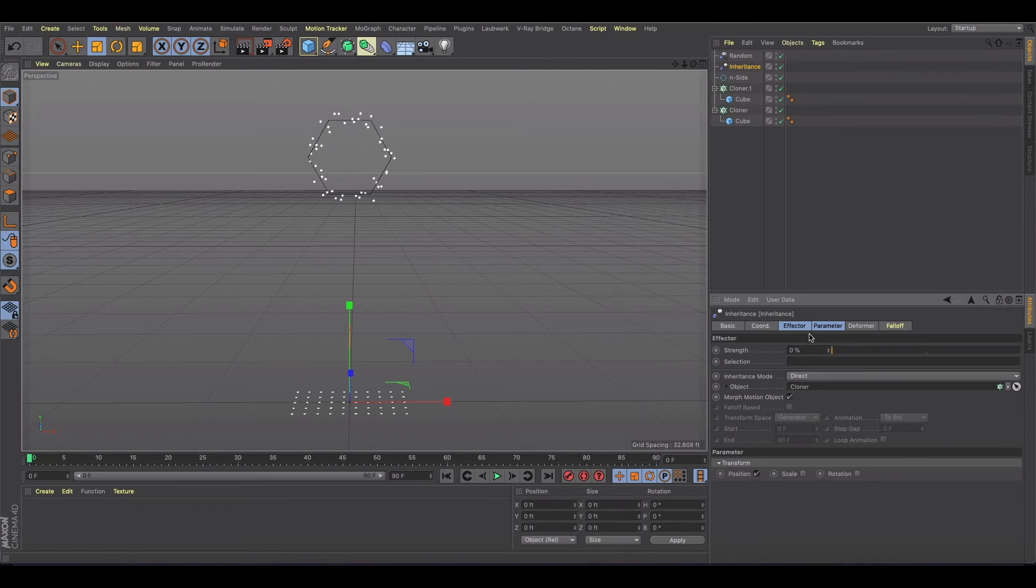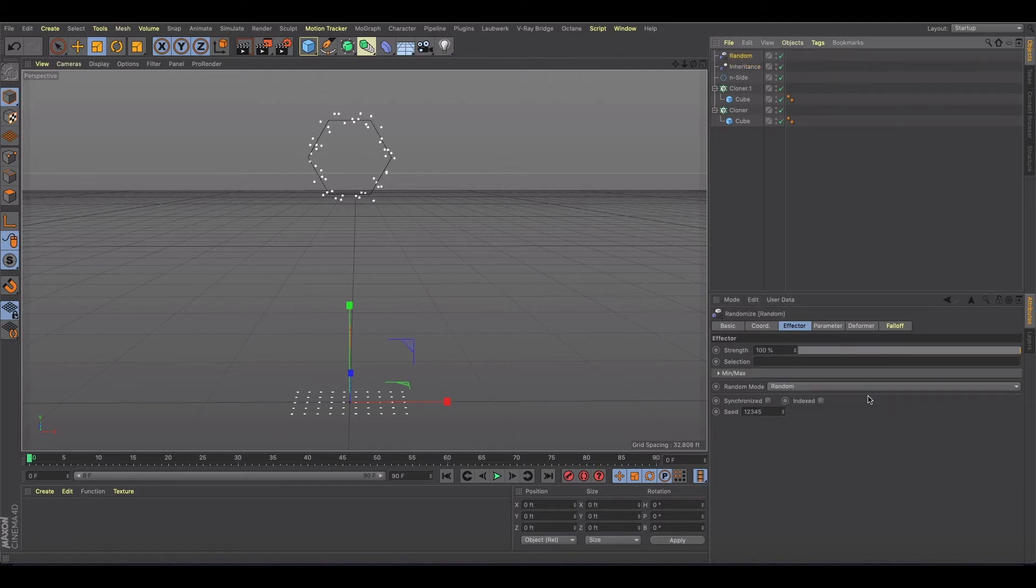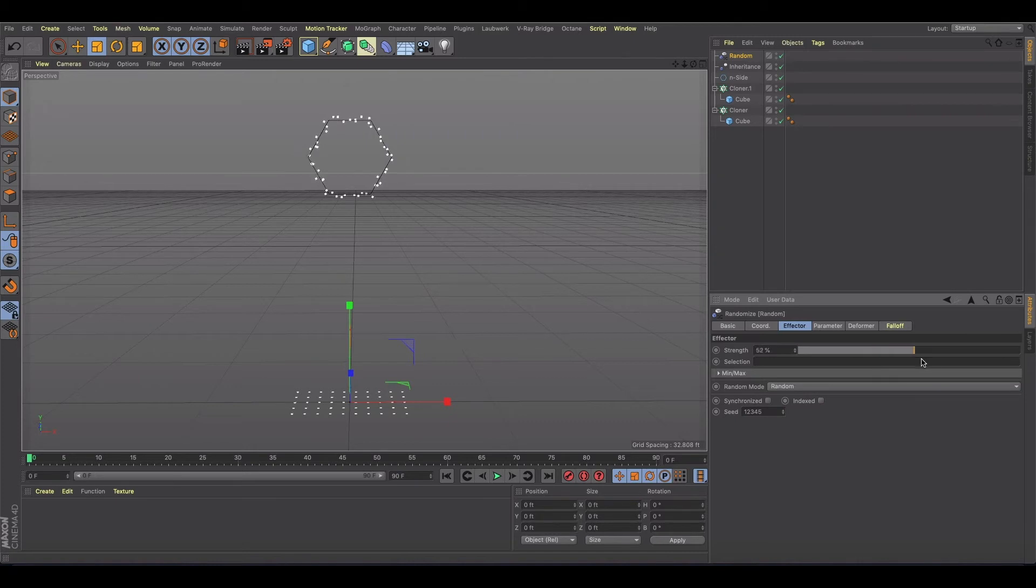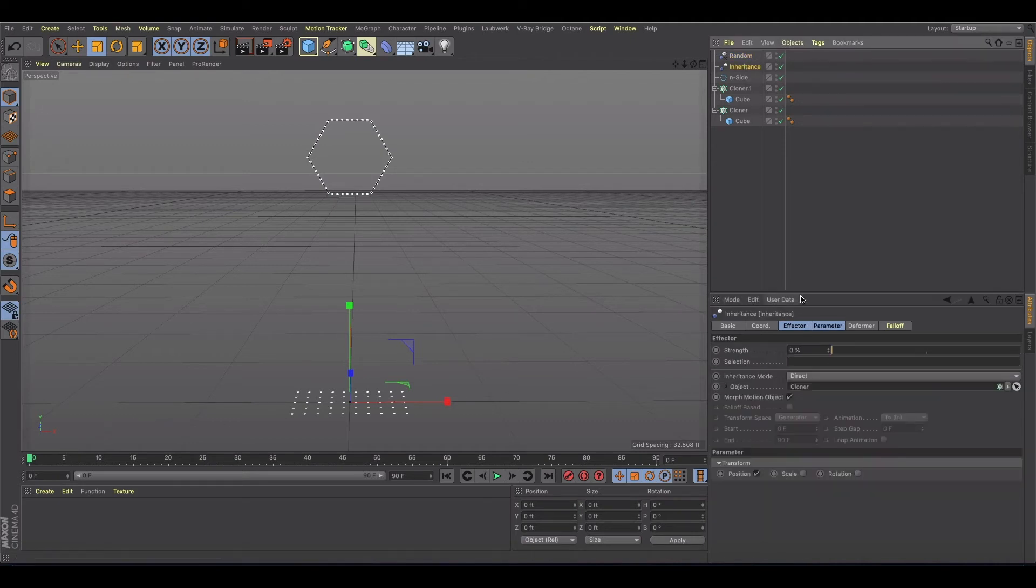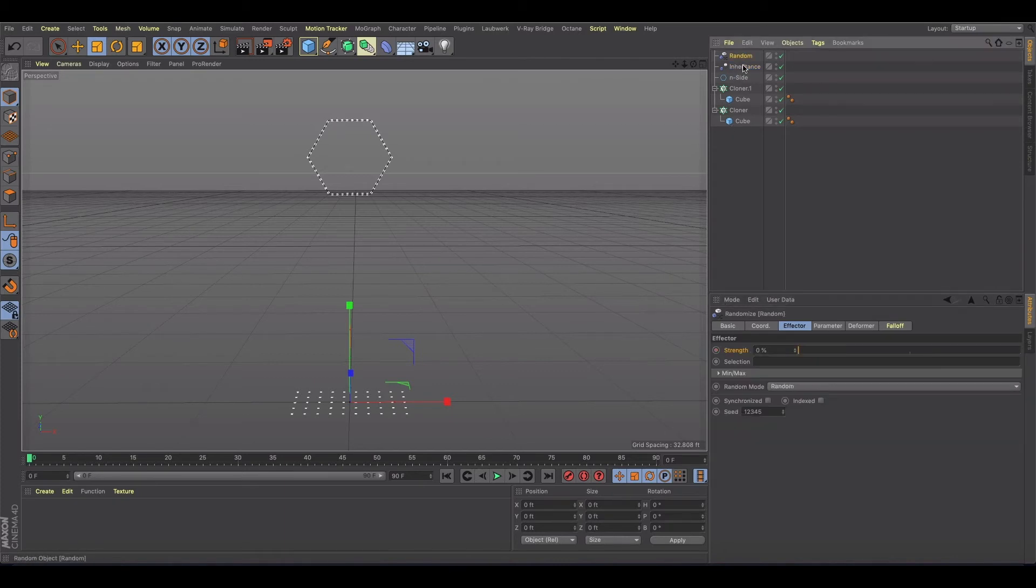So then I was like, well, you could keyframe it and take the strength of the effector, the random effector. So let's go to the first frame. Let's say we do that. Okay, inheritance is at zero, random is at zero.